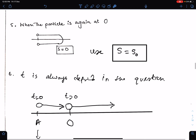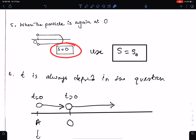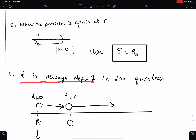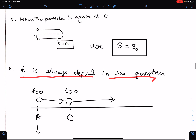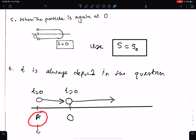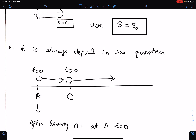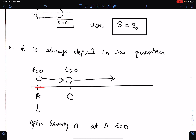When the particle is again at its starting point O, its displacement is zero — so use s = 0. Note that time is always defined in the question; for example, if the question says the particle passes point A at t seconds, then t is the time after leaving A.